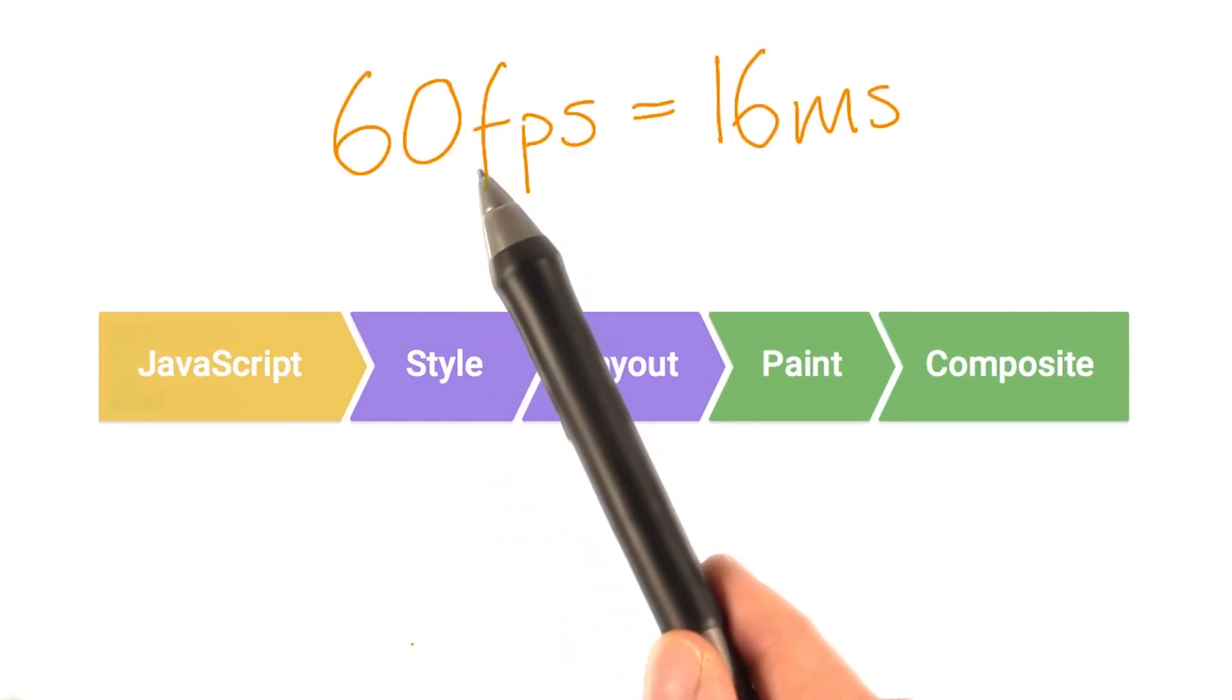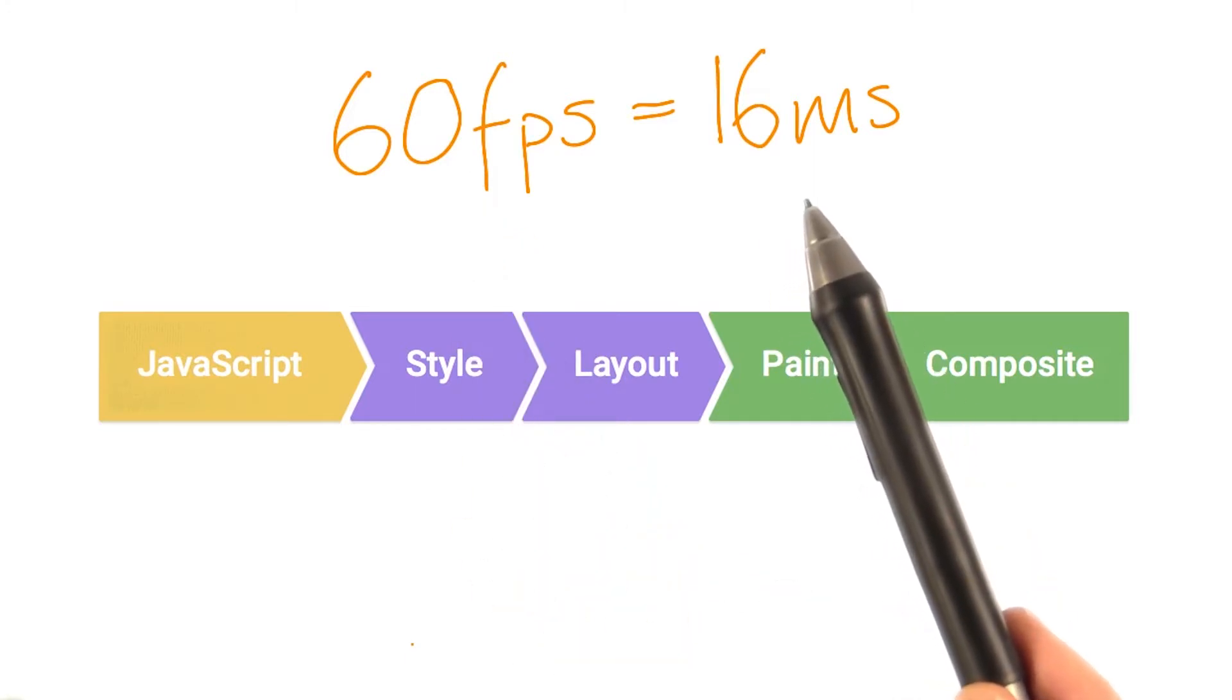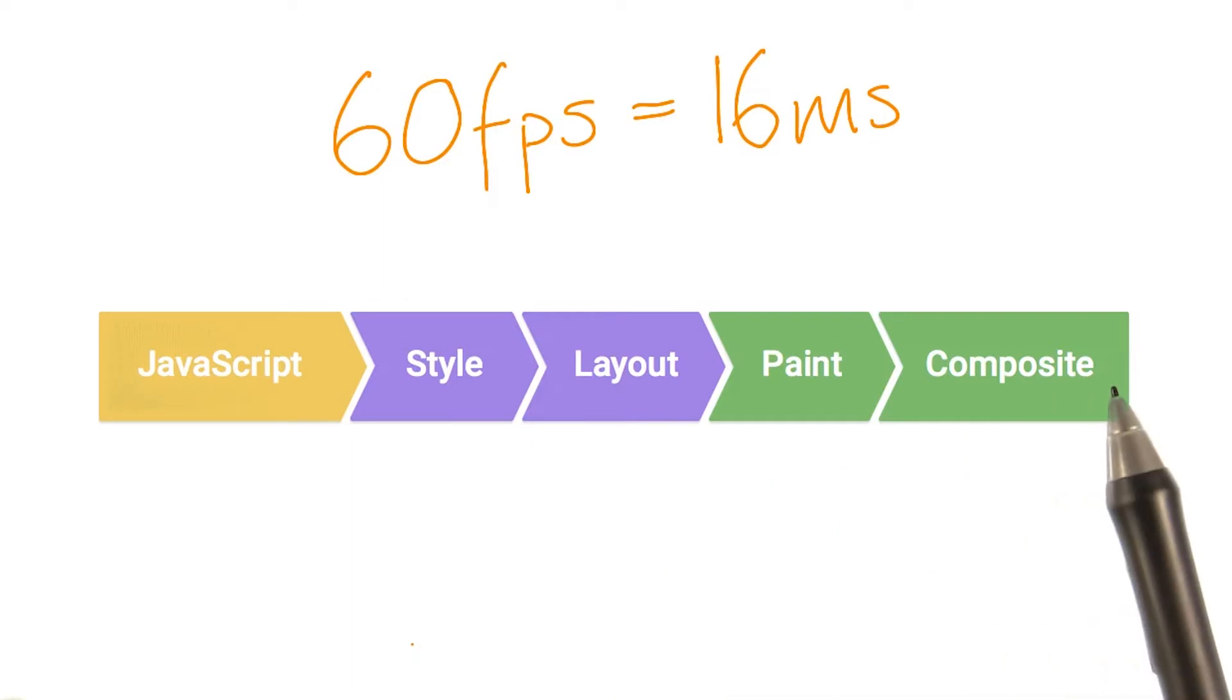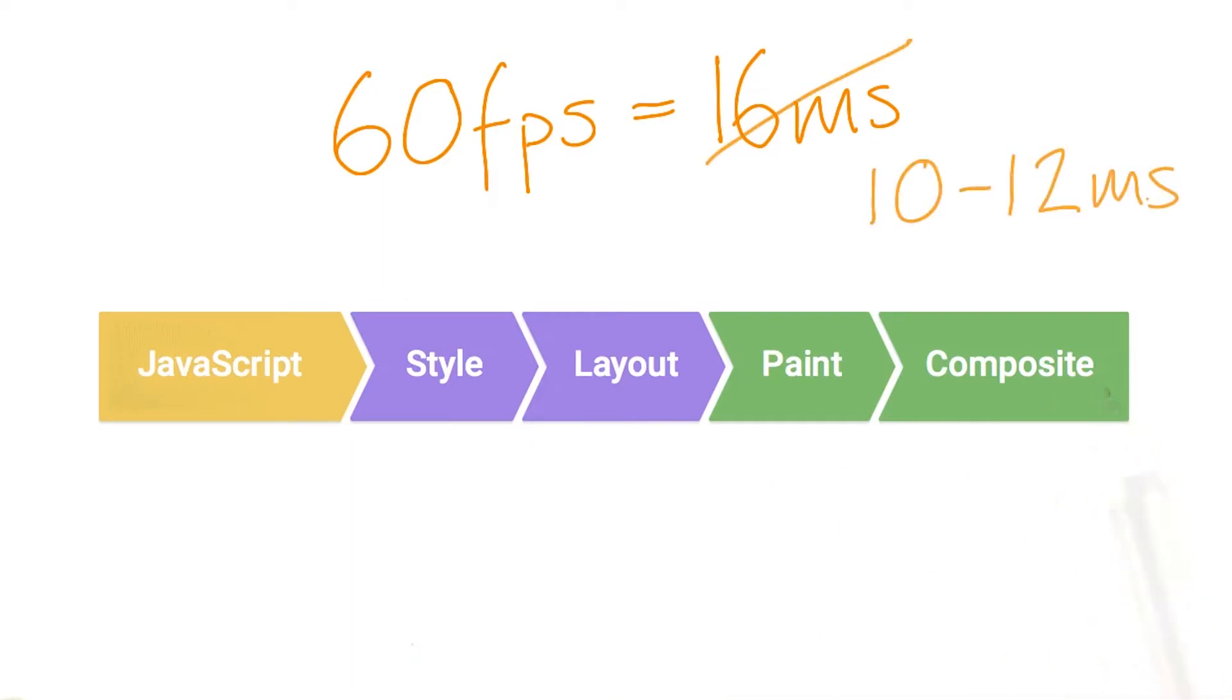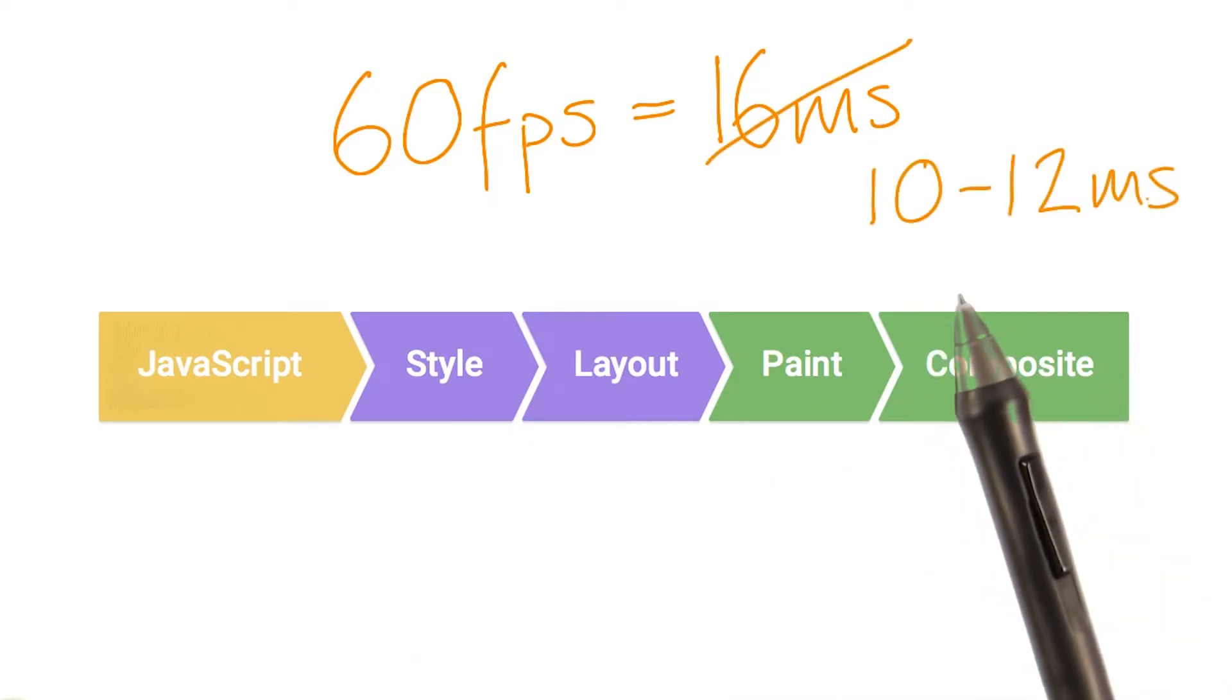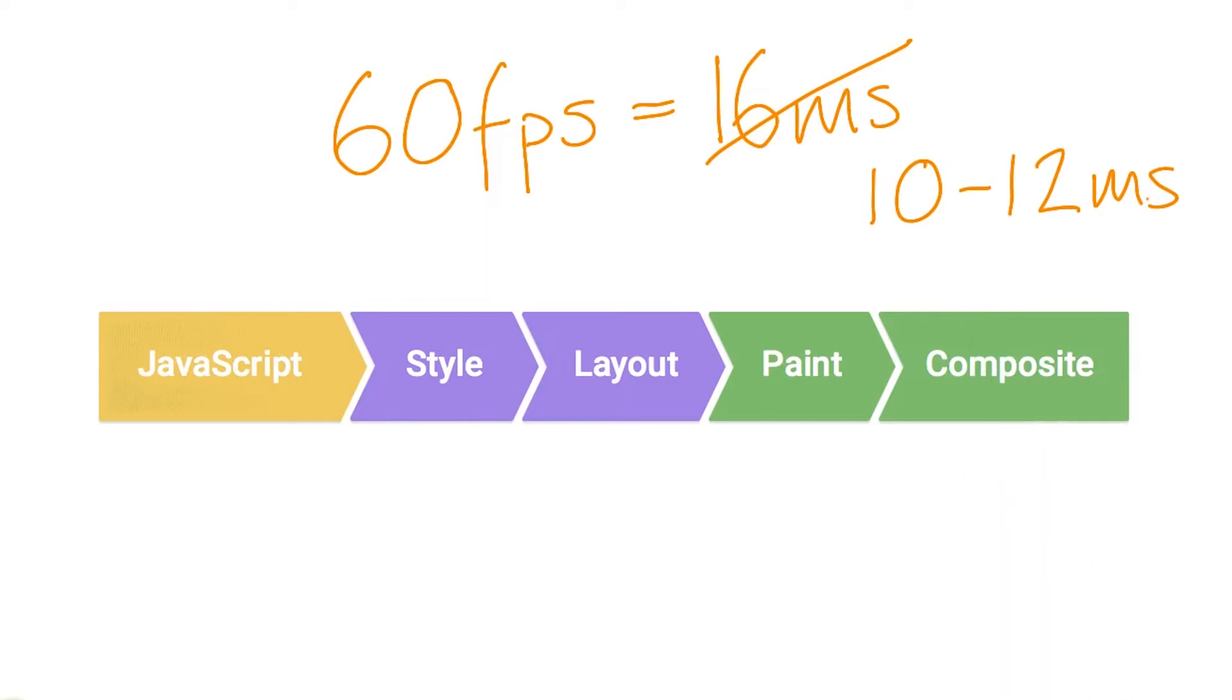Remember that to meet 60 frames a second, you have to fit all the work inside 16 milliseconds. And that's not just JavaScript, but everything for our frame. In reality, we have to be inside of 10 to 12 milliseconds to leave the browser some time for its housekeeping.